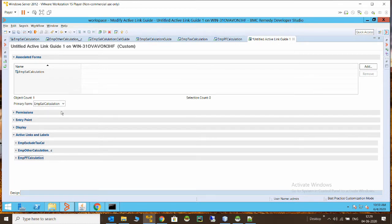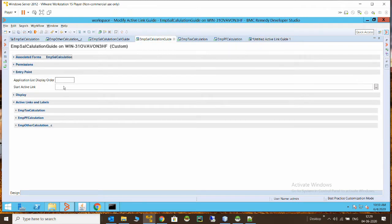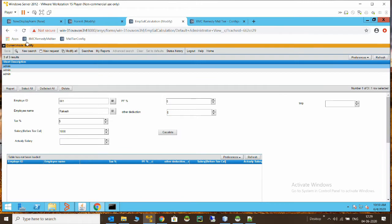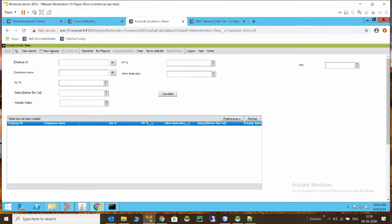Then this guide will act as a loop for us. Now coming to our example — I have already created an active link guide. I'll explain it using a form I've created. It's a very simple form where I put the details of an employee and the salary before tax, then perform some calculations like deduction of tax, PF, and some other deductions using the active link guides. We are also using a table, so I'll explain the relation between a table and a guide.